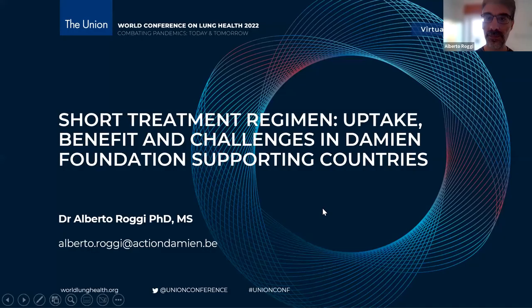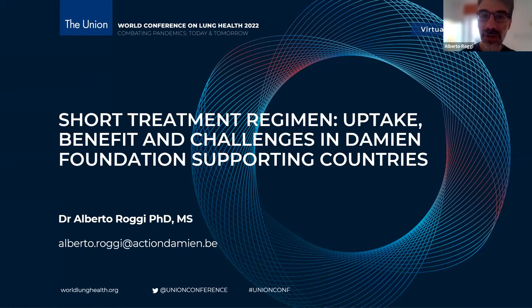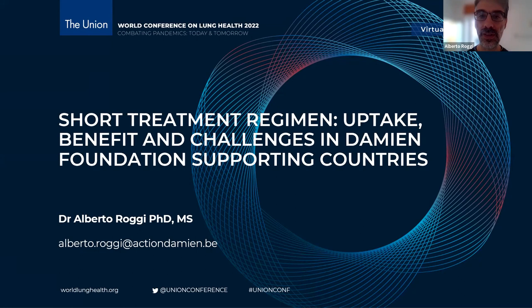Thank you so much, Dr. Sarabjit. It's a great pleasure to present my experience with Damien Foundation. Let me share my screen. For the next 25 minutes, I would like to present some experience on short treatment regimen uptake, benefits, and challenges in Damien Foundation-supporting countries. I have no conflict of interest to report. First of all, Damien Foundation is a Belgian medical non-profit organization that works on TB, leprosy, and other diseases. We are active in 14 countries across four continents, where Damien Foundation staff works in collaboration with national TB program staff.